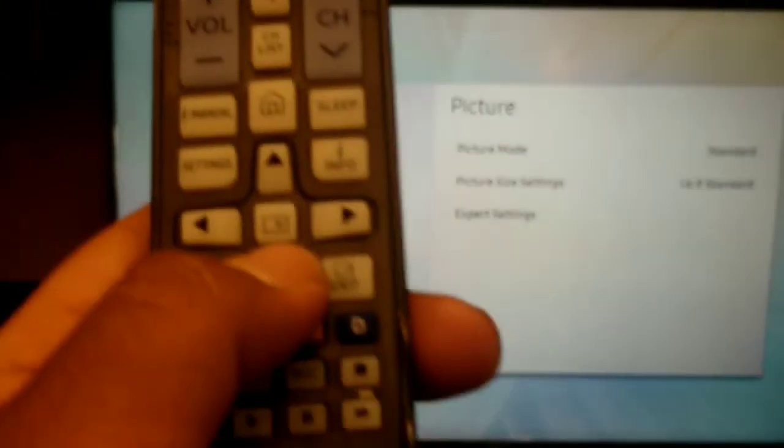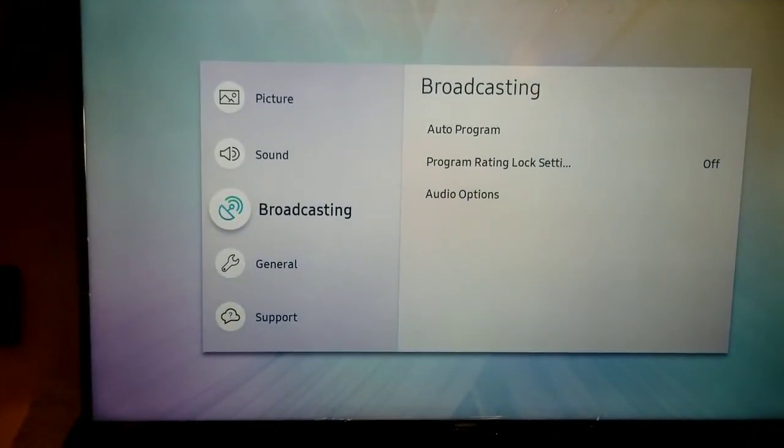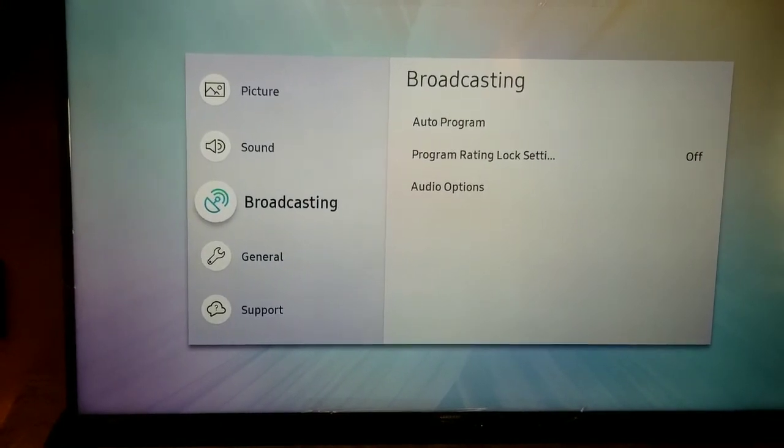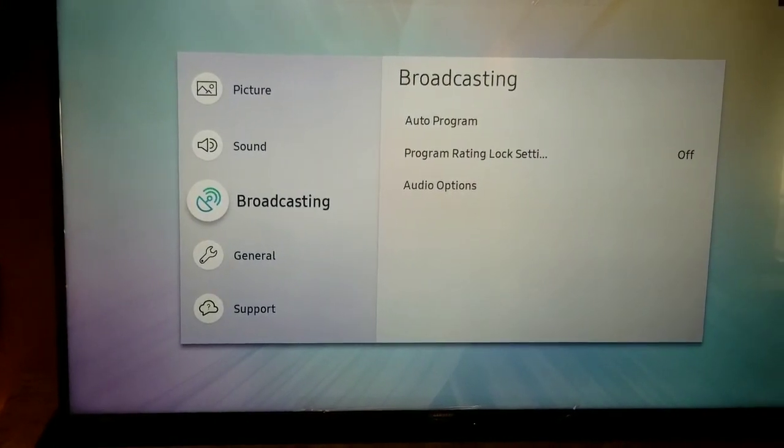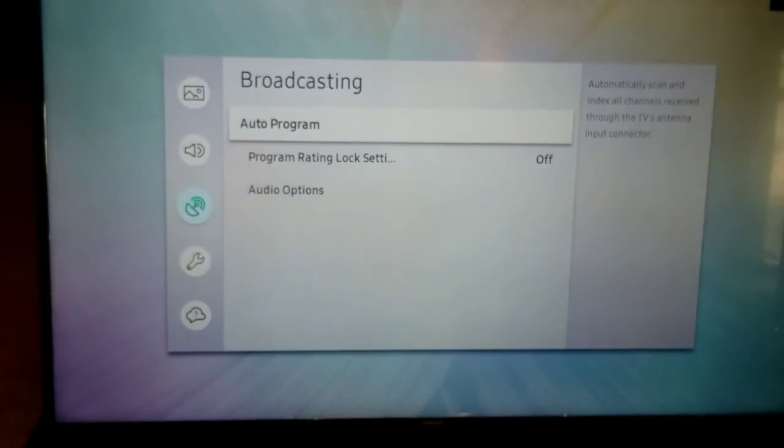On the screen you can see that I'm on picture, so I'm going to press the arrow for the down button until it goes down to broadcasting, and then I'm going to press the middle button and select it.